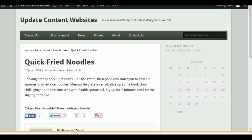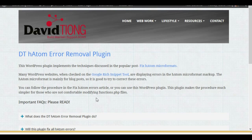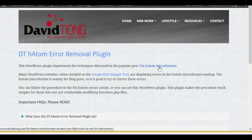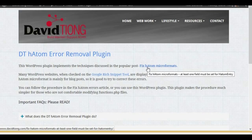The idea of the DT HADAM Error Removal Plugin is to address the missing fields and help correct some of the HADAM markup. It's based on the article I wrote, 'Fix HADAM Microformats,' which is an in-depth article that talks about what HADAM is, what fields need to be corrected, and how you go about fixing them.